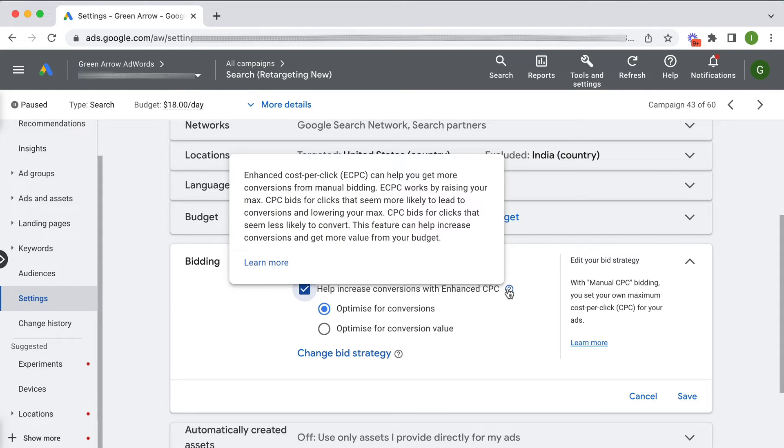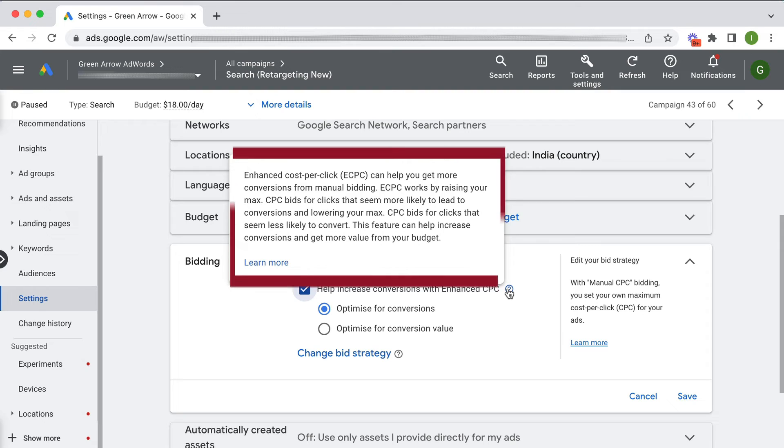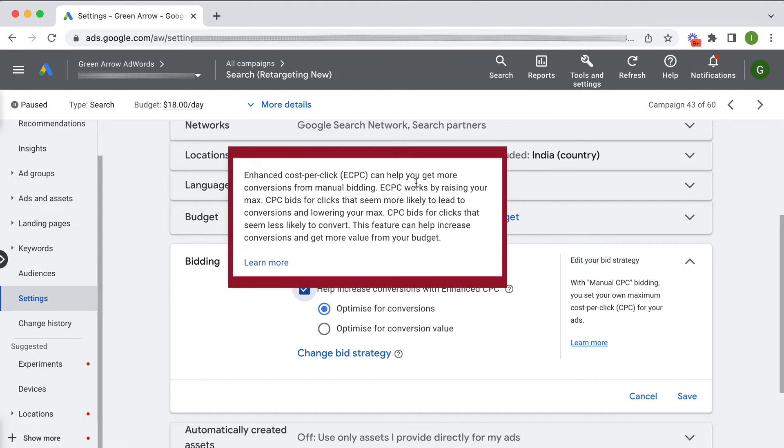So if I hover over this little question mark, it says it will help you get more conversions by raising your max CPC bid for clicks that are more likely to lead to a conversion.